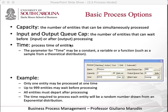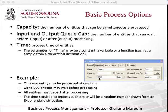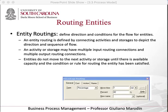We also have the processing time, which we talked about in examples. Right now it's set to an exponential distribution with an average of 12 minutes — so about every 12 minutes on average, following an exponential distribution. That's the example we have in this one.